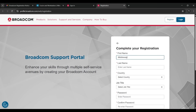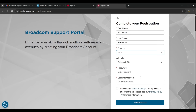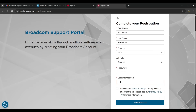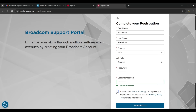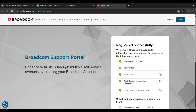You have to fill in basic details: first name, last name, and choose your country. For job title, I'm going to select 'Architect'. Next, type and confirm your password, then check the box and click 'Create Account'. We are creating our account on the Broadcom website.